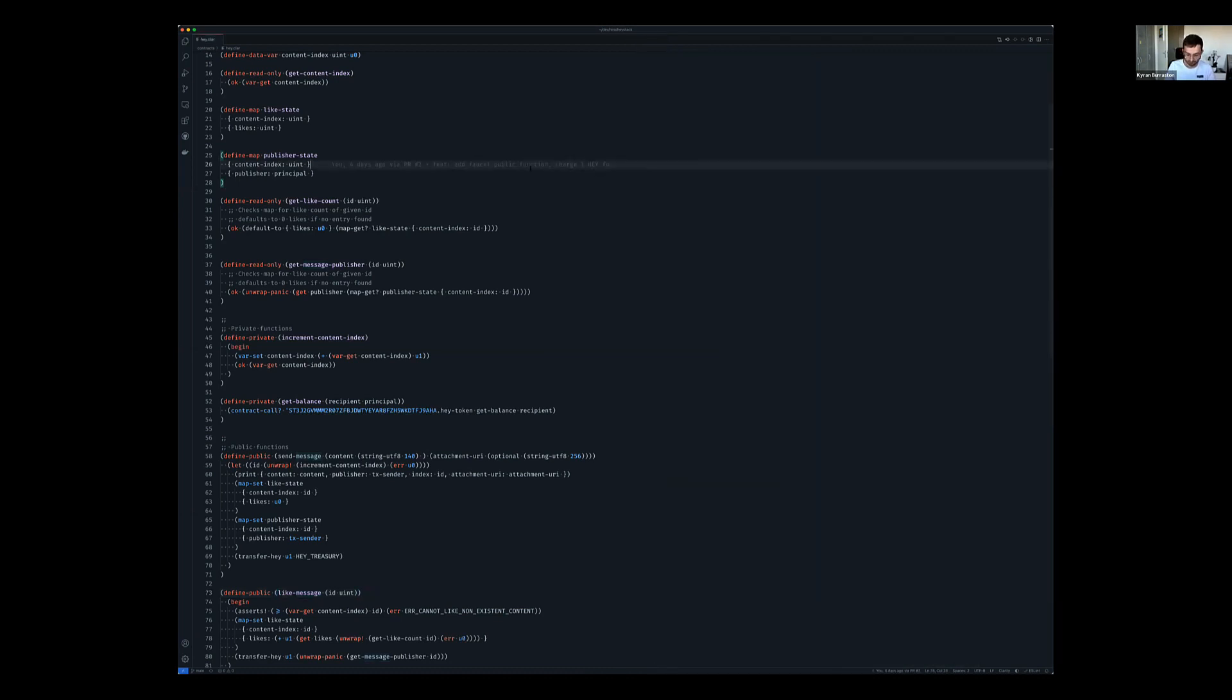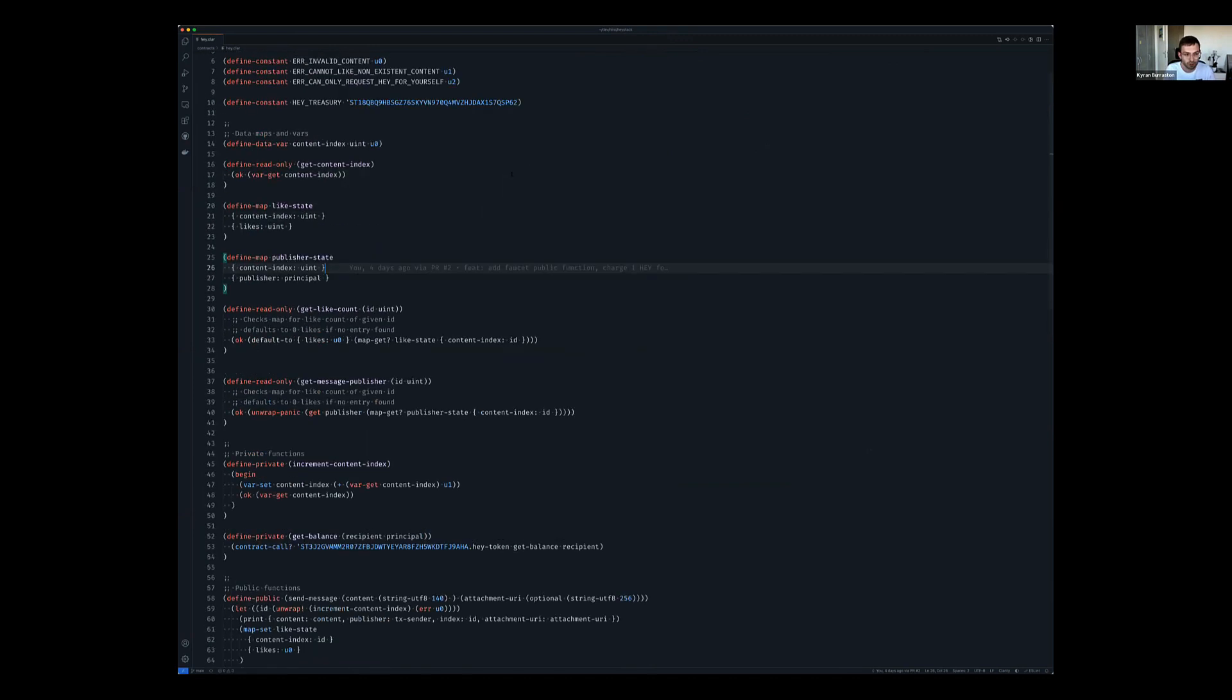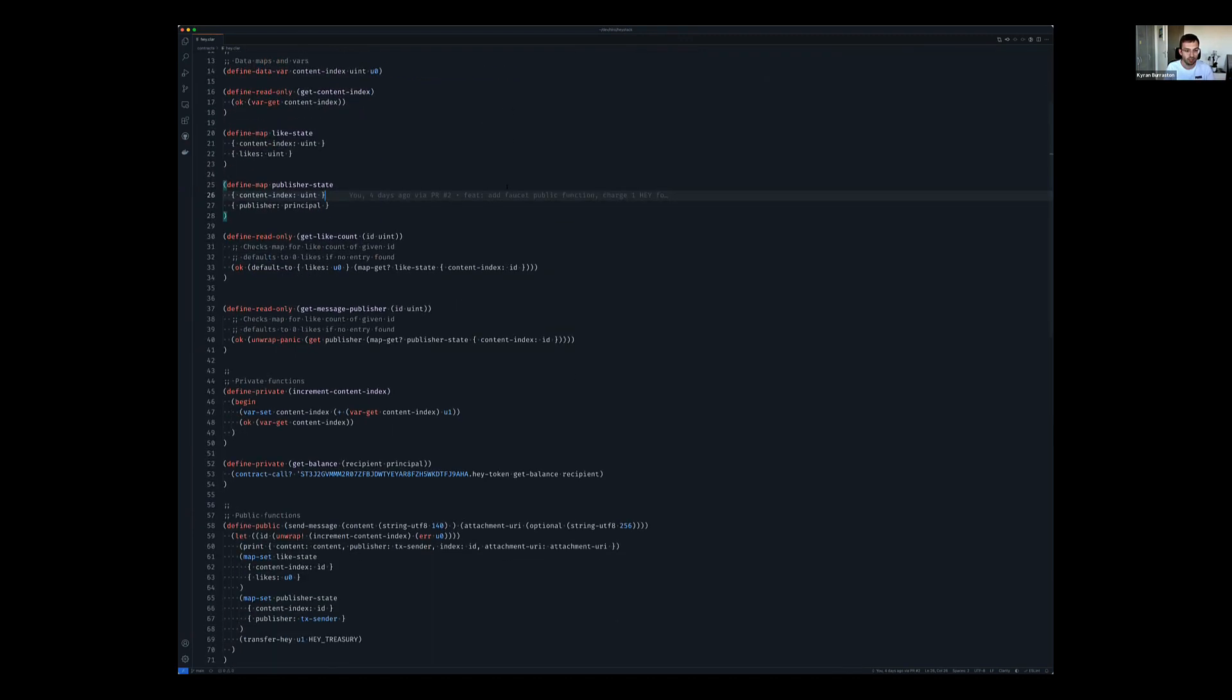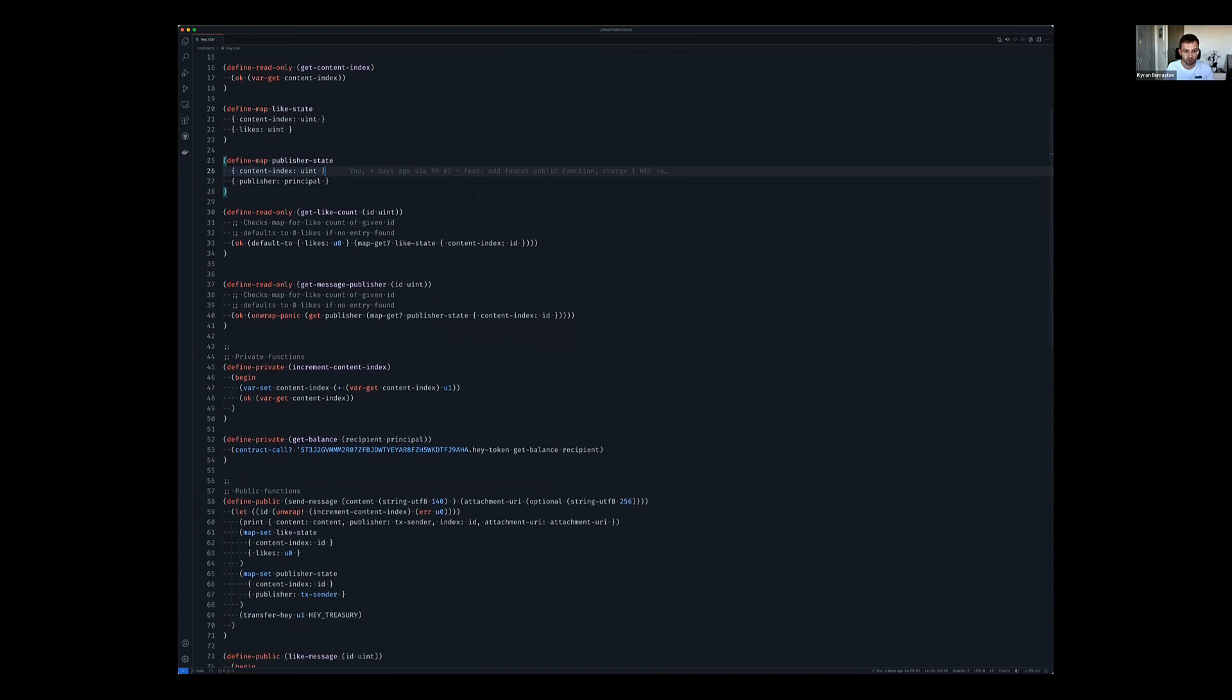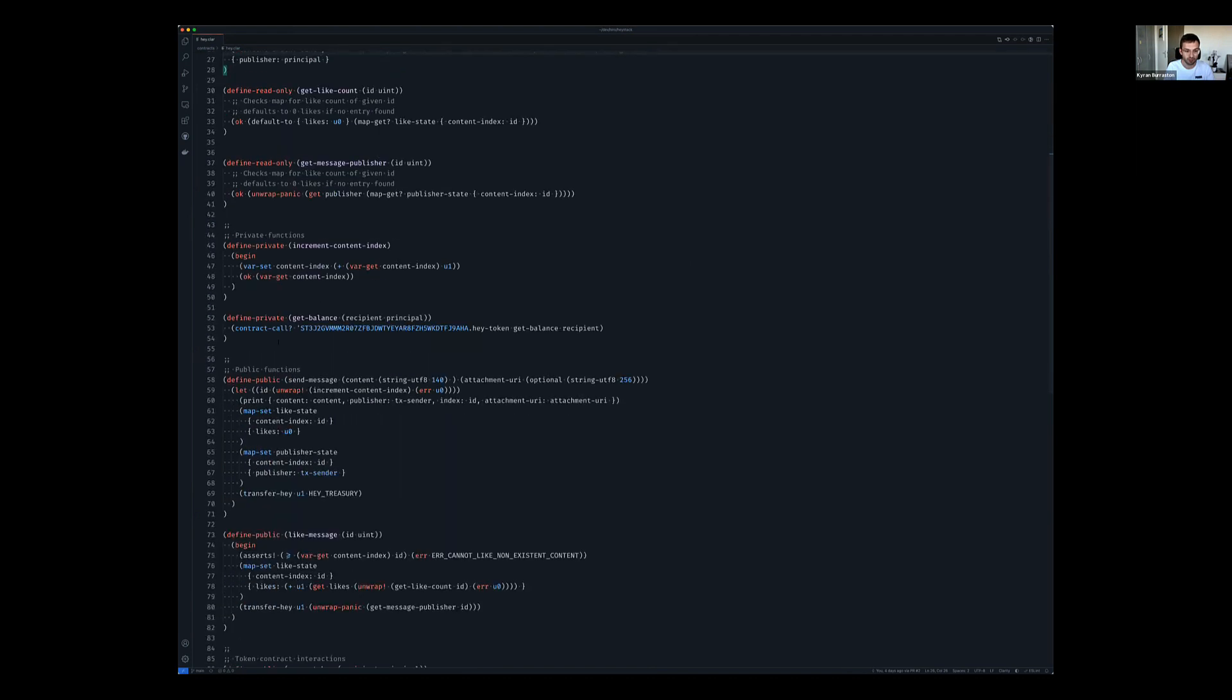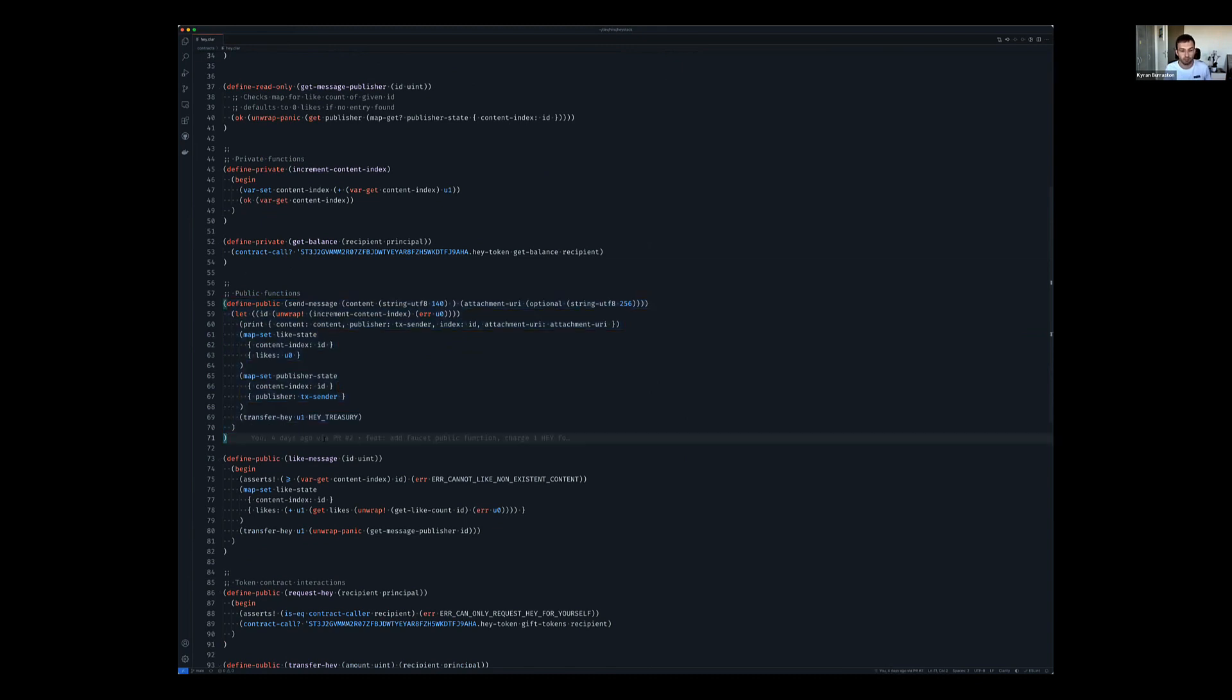And that is this one here, which really just only has a few message sort of public functions that are run through. So the first one is send message that Thomas just showed you, which prints a message, which is the way that the Haystack application can read all the messages. It will also then increment the index so that each message has its own unique ID and saves to a map.